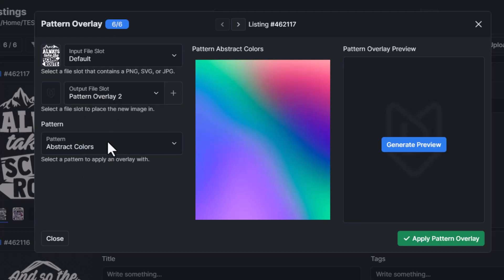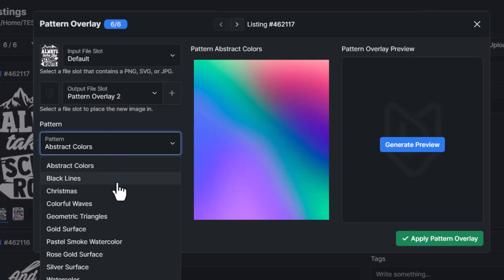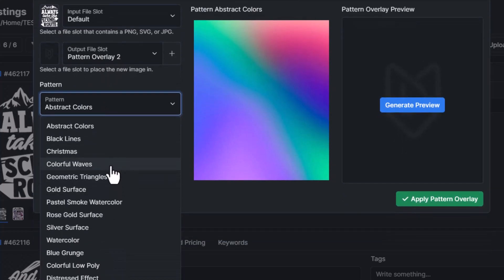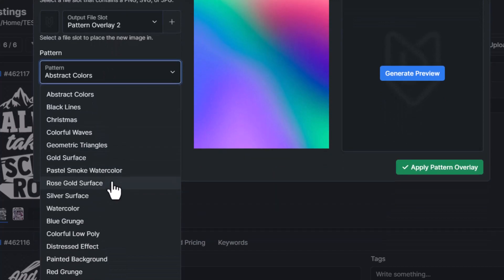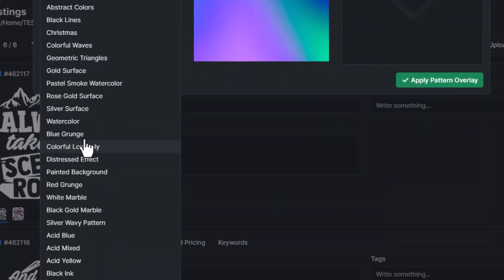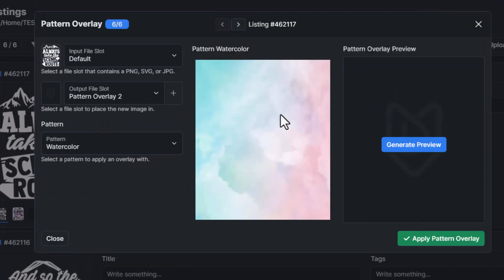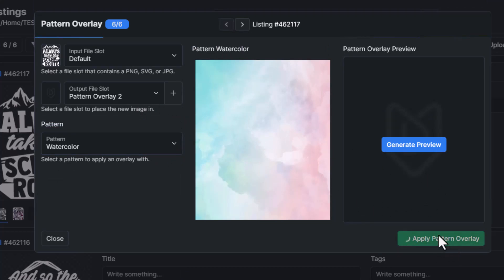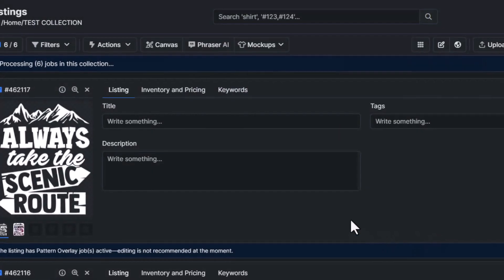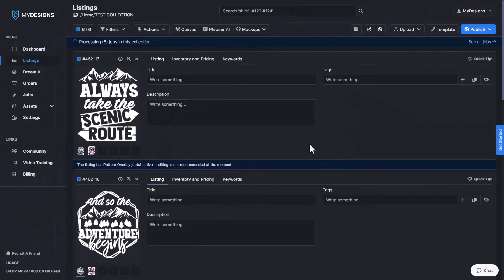So we'll select pattern overlay two. And then let's try the watercolor one for this second example. And then we'll go ahead and click apply pattern overlay.